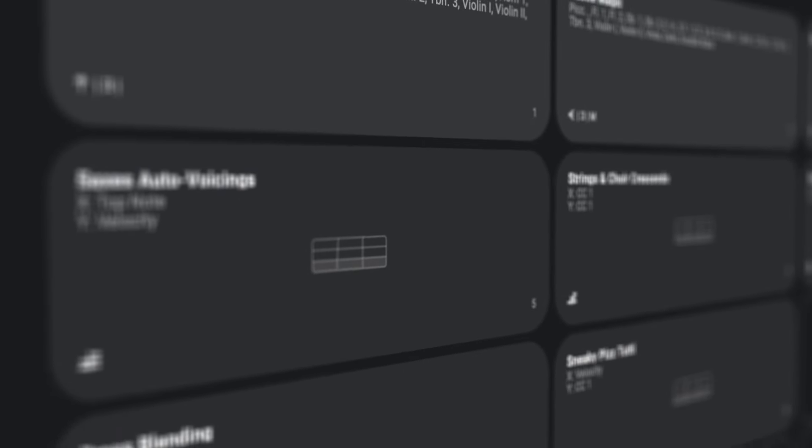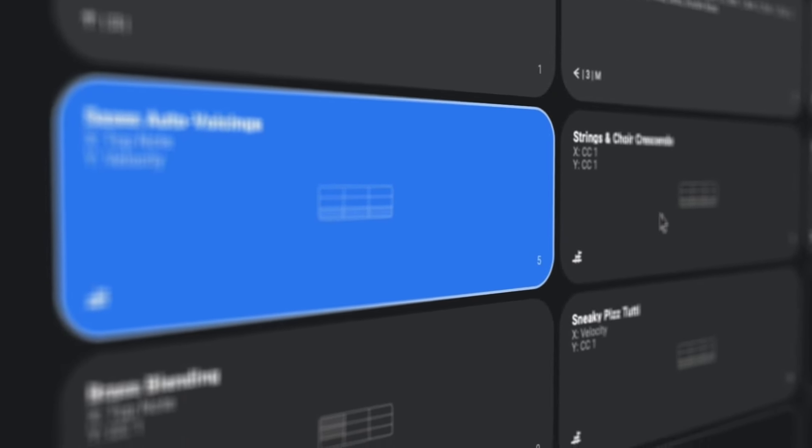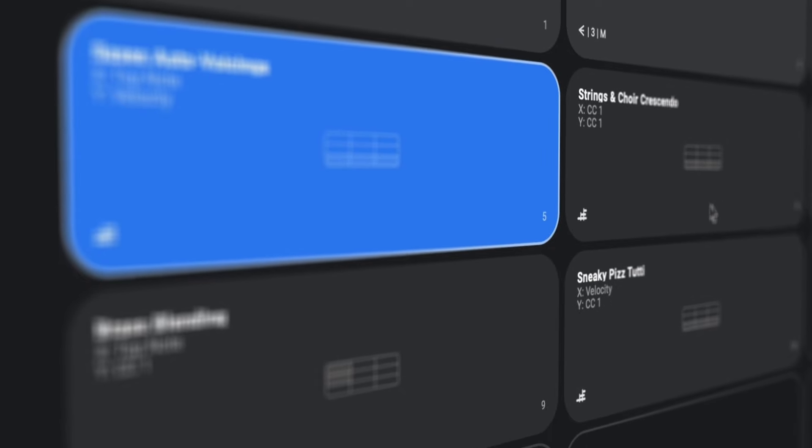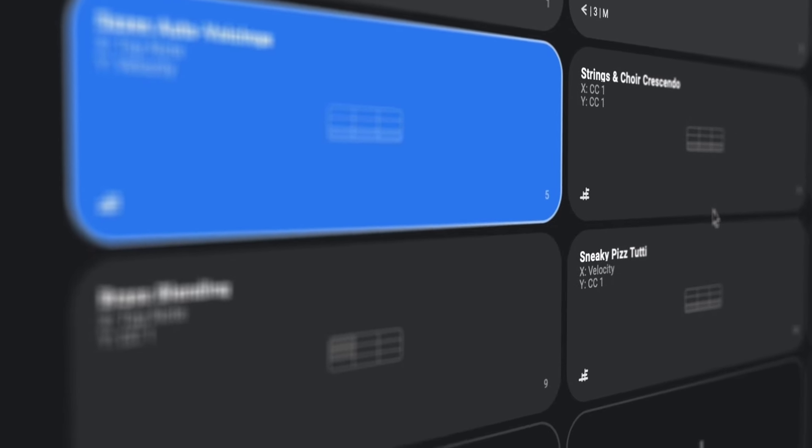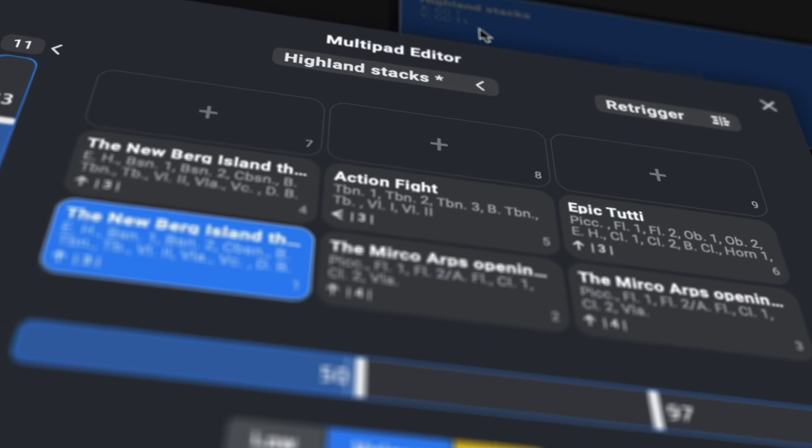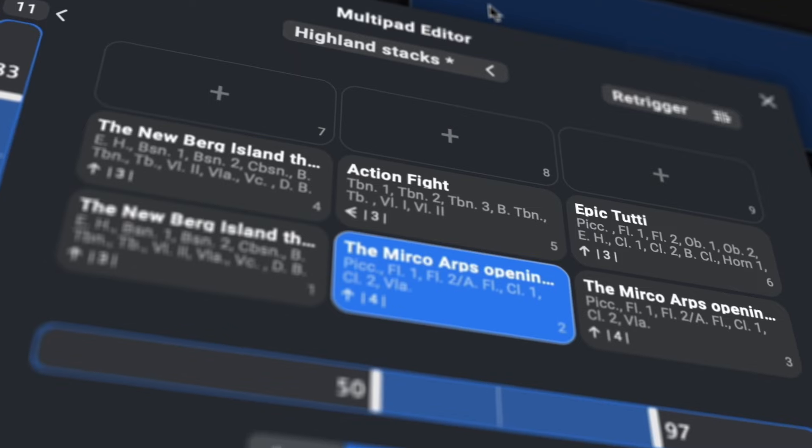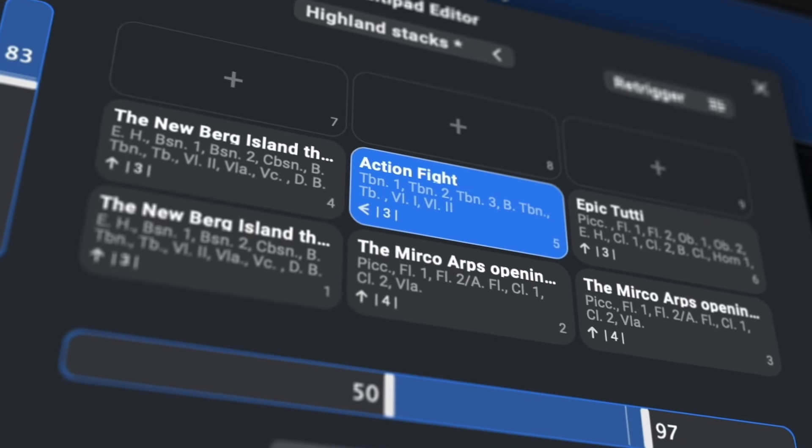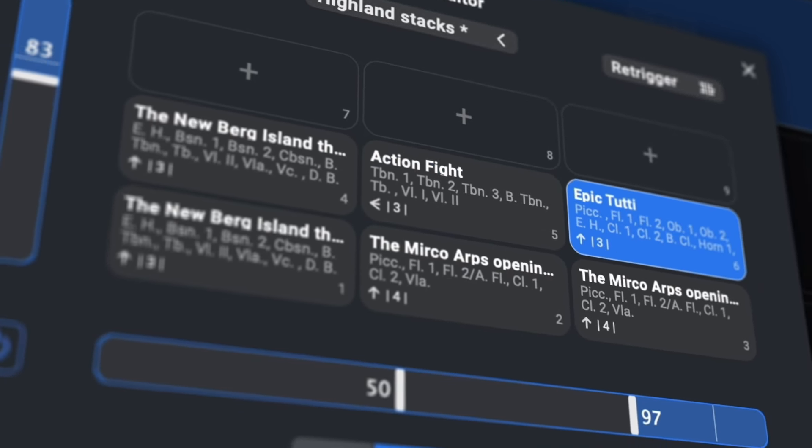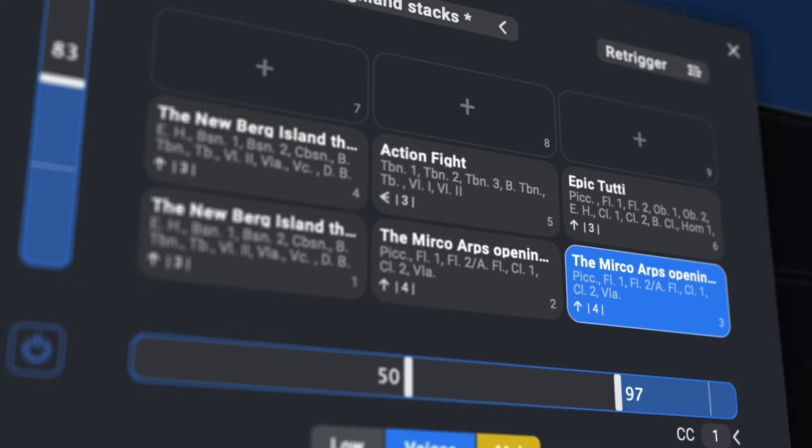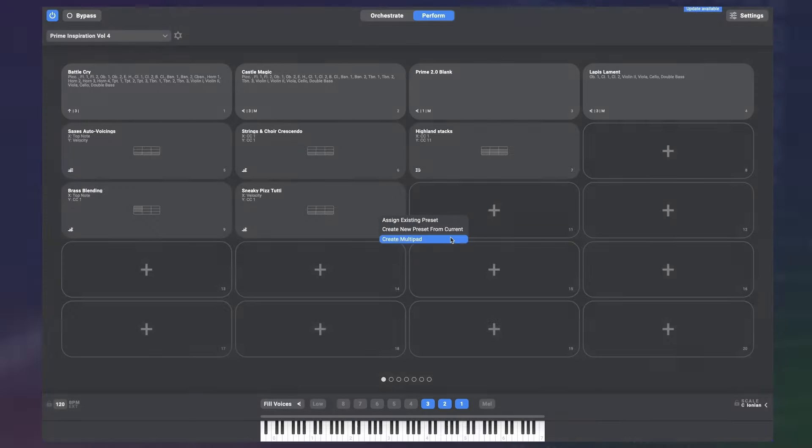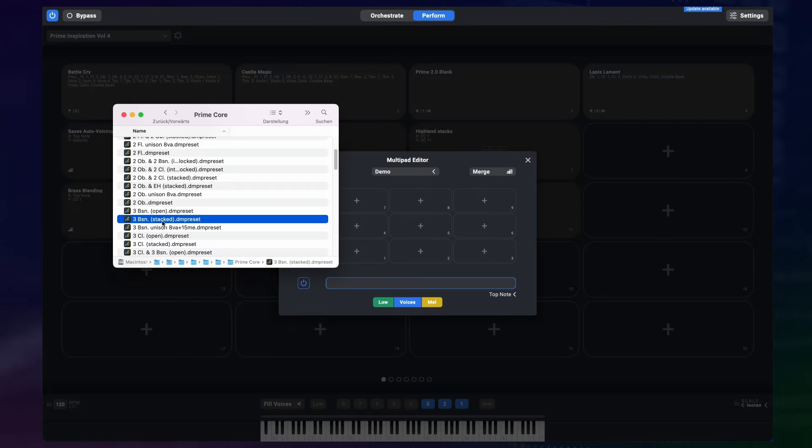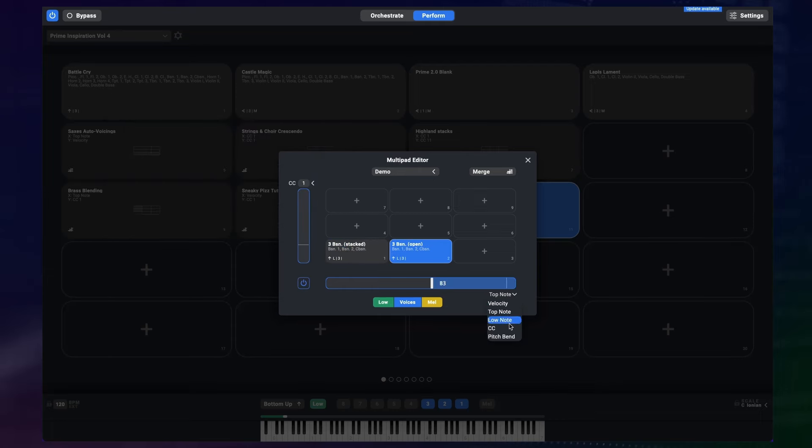But the original reason we developed these transitions is that they would be extremely powerful in the new multi-pads. Multi-pads are essentially a pad on the perform page that in itself contains a number of presets that are switched between automatically. After you create a multi-pad, you can assign different presets to this little matrix and on the x and y-axis, you can define the conditions that should control the preset change.